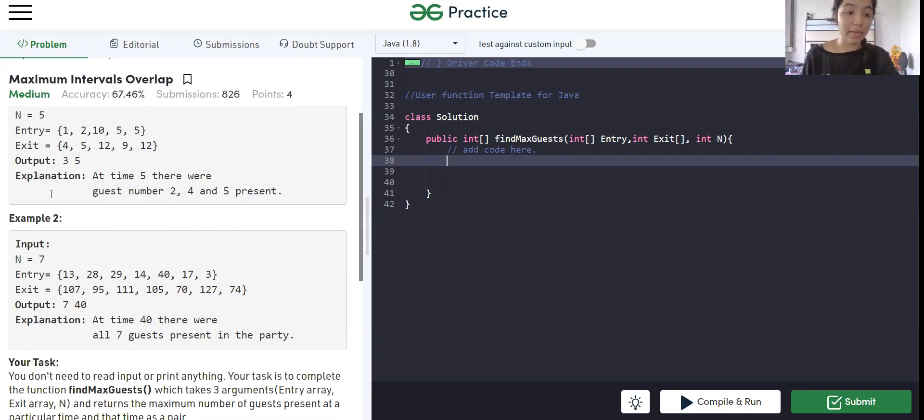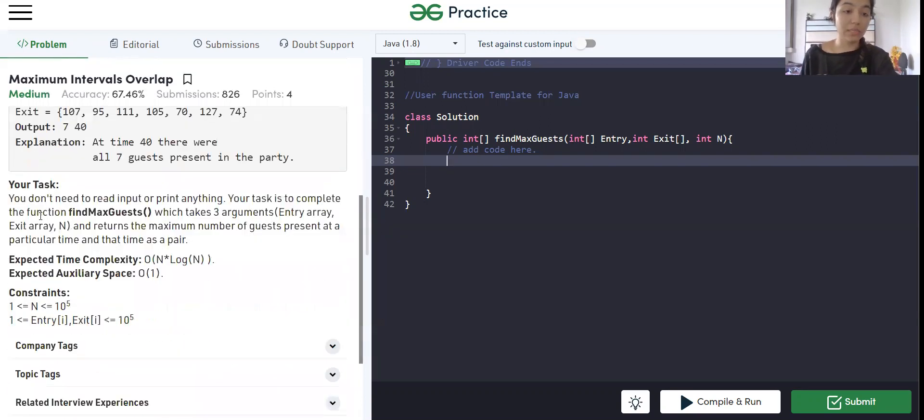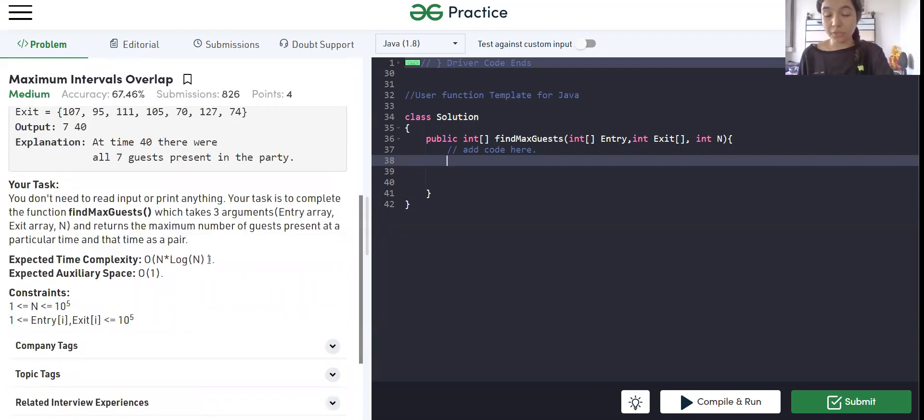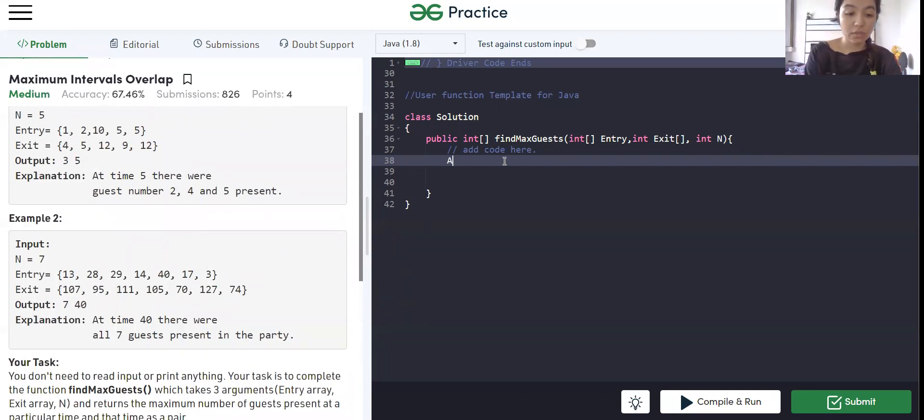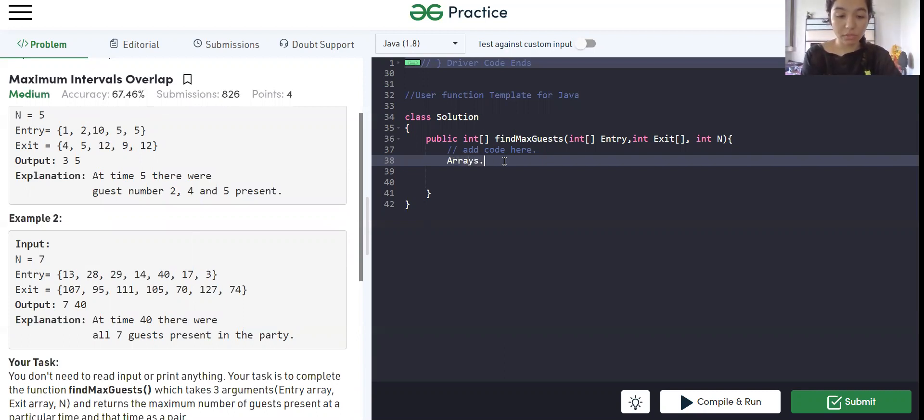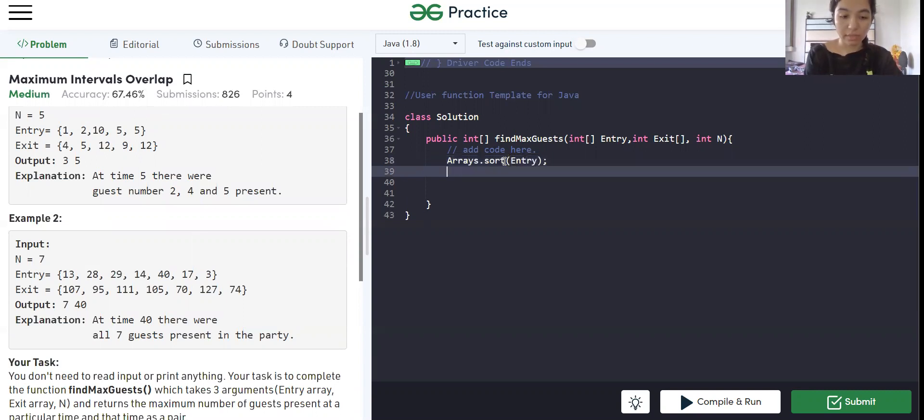Also, one more thing: the time complexity is expected n log n. So whenever they have given n log n, which means they are expecting us to sort something. That is not always the case, but that is mostly the case. We are going to sort entry and we are also going to sort exit.